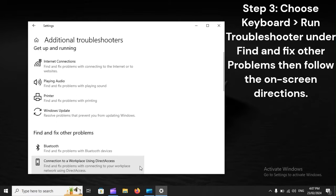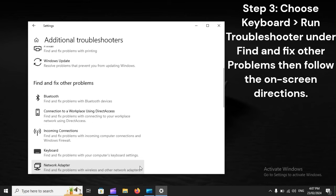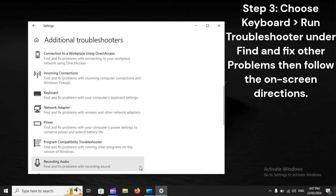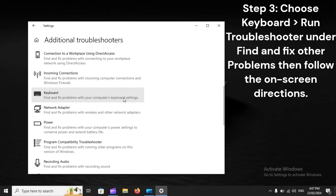Step 3: Choose Keyboard, Run troubleshooter under Find and fix other problems, then follow the on-screen directions.